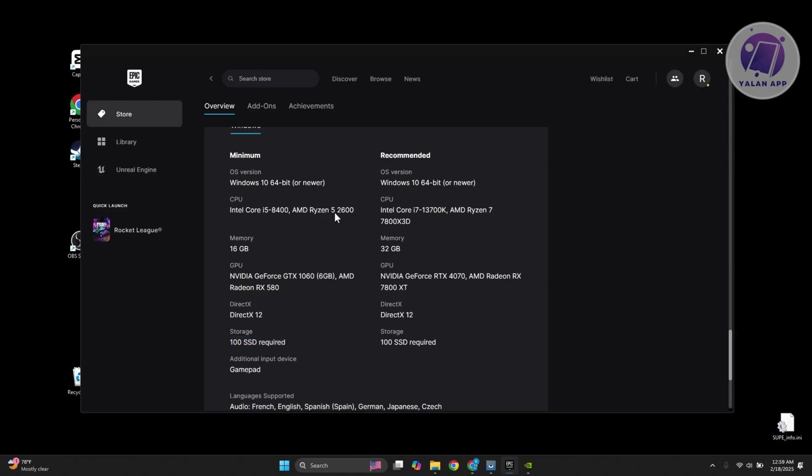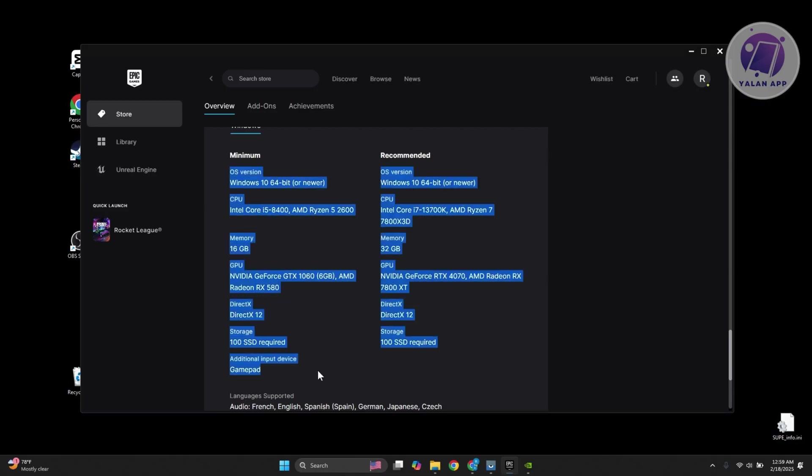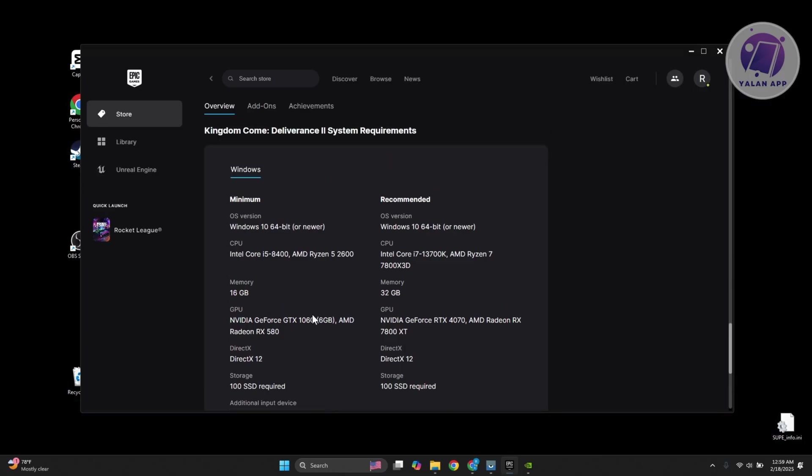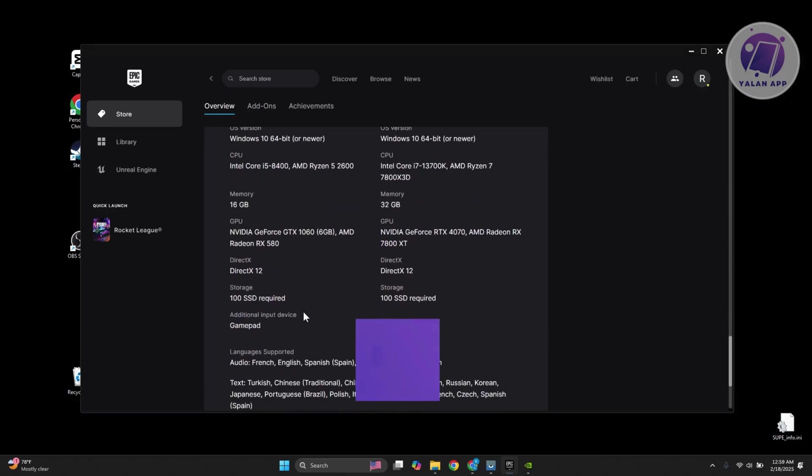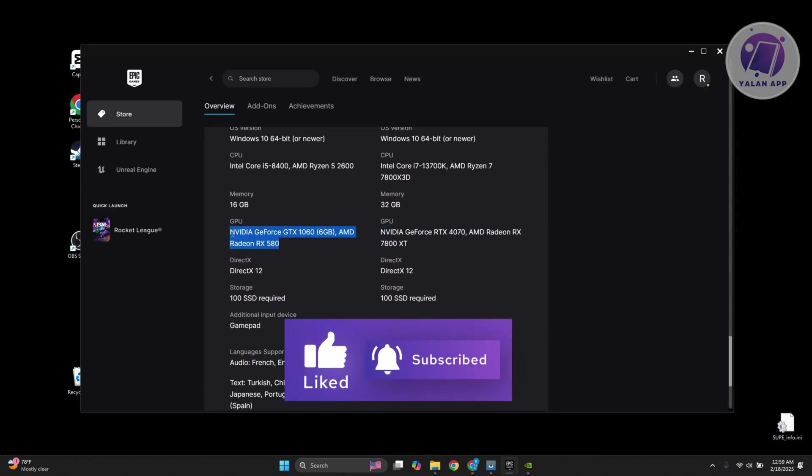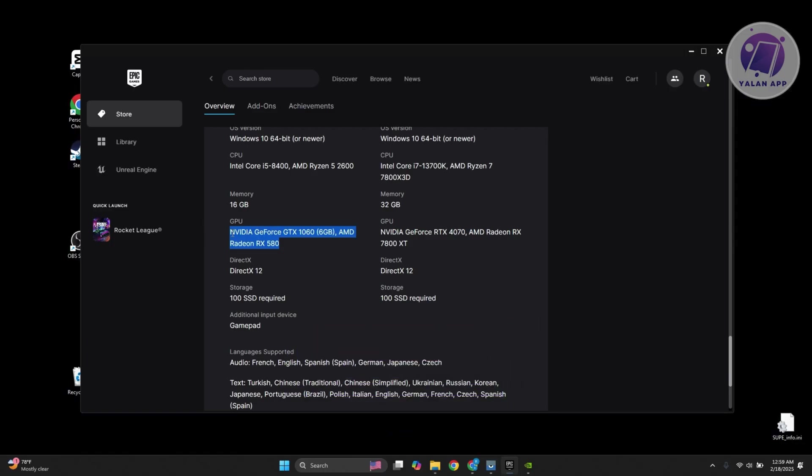If you don't meet the minimum requirement here, then unfortunately, that might be the cause why you're having issues. Another thing that you could do is check your GPU. Sometimes, certain GPUs can actually have problems with certain games. I actually know someone who is not able to play a specific game that I was playing before. If I'm not mistaken, they are using AMD.